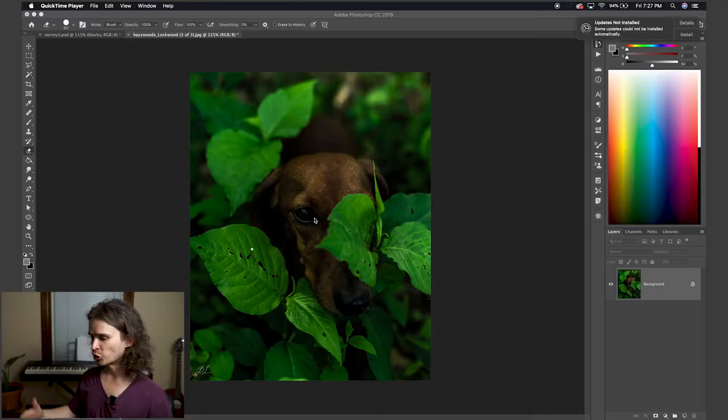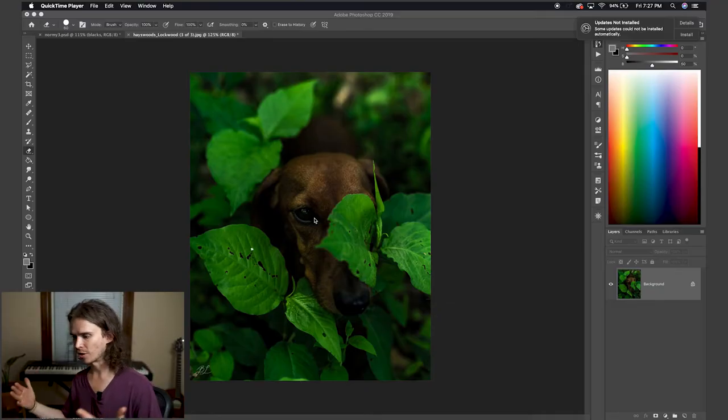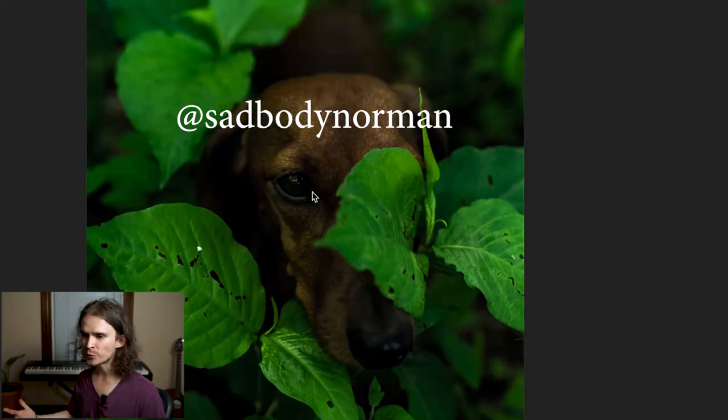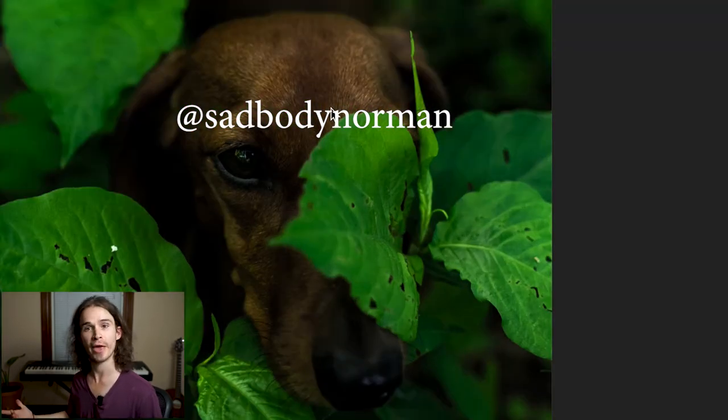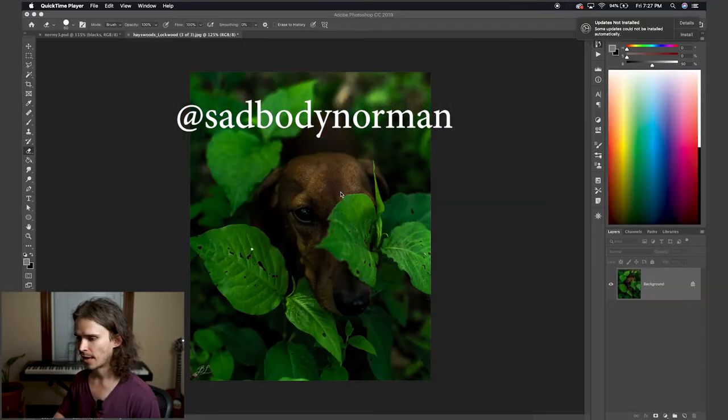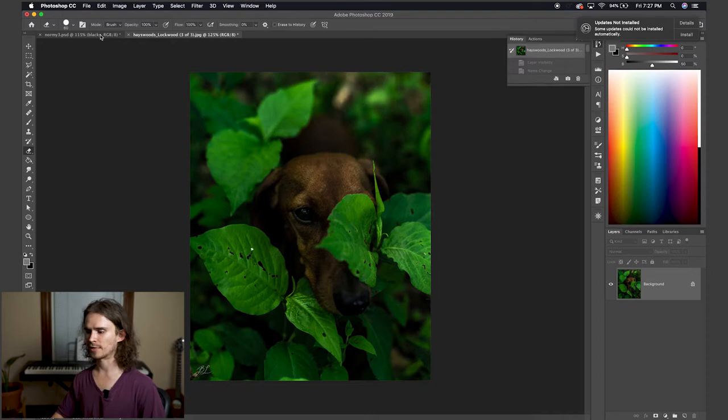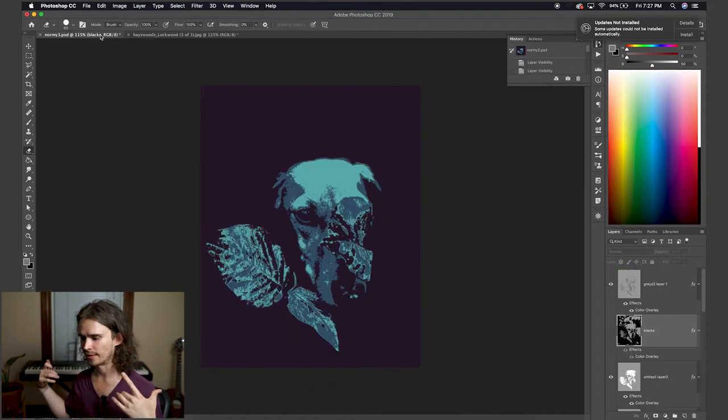We're going to do this picture of Norman here, the cutest wiener dog ever, and we're going to turn it into something that looks like this.